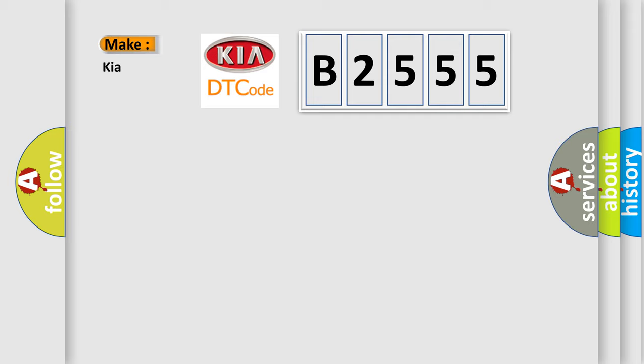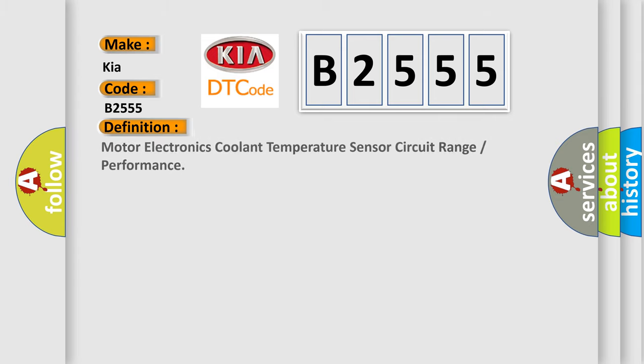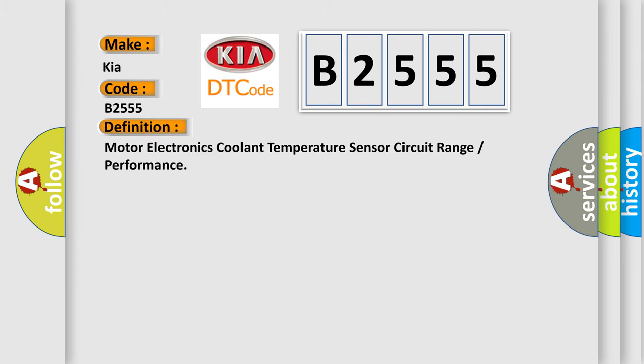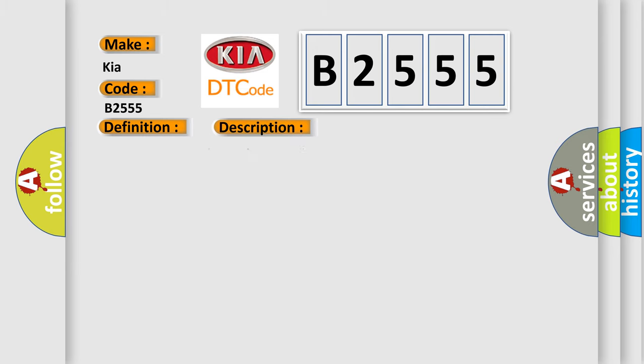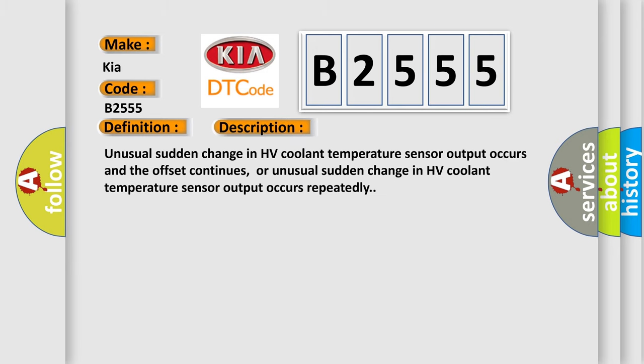So, what does the Diagnostic Trouble Code B2555 interpret specifically for KIA car manufacturers? The basic definition is Motor Electronics Coolant Temperature Sensor Circuit Range or Performance. And now this is a short description of this DTC code.